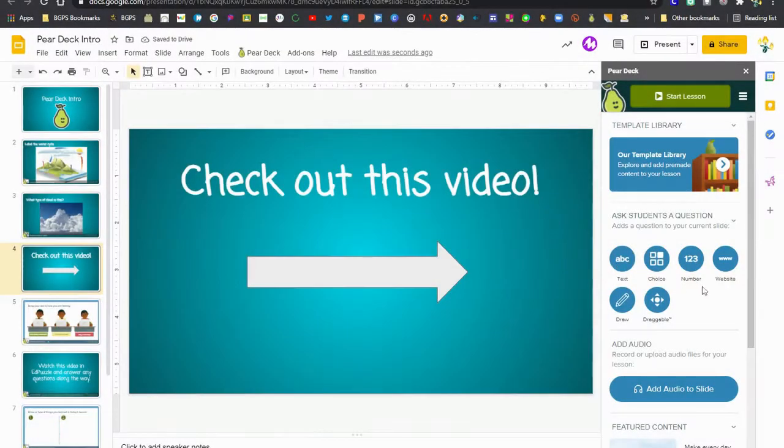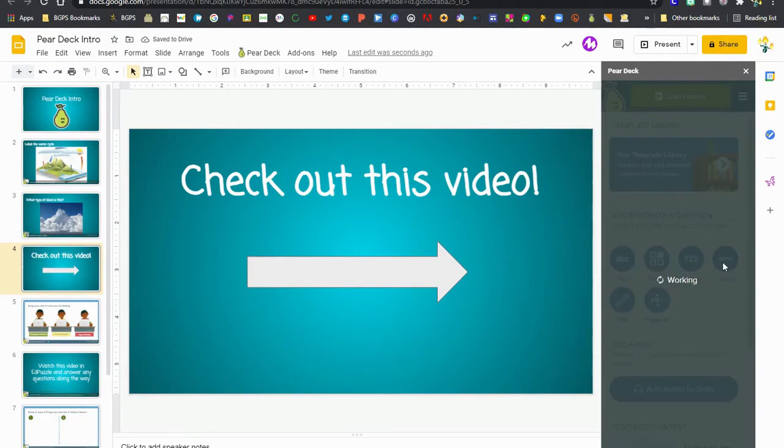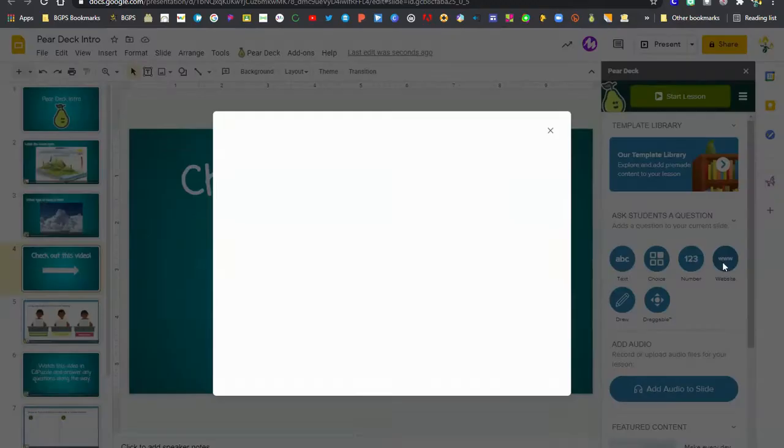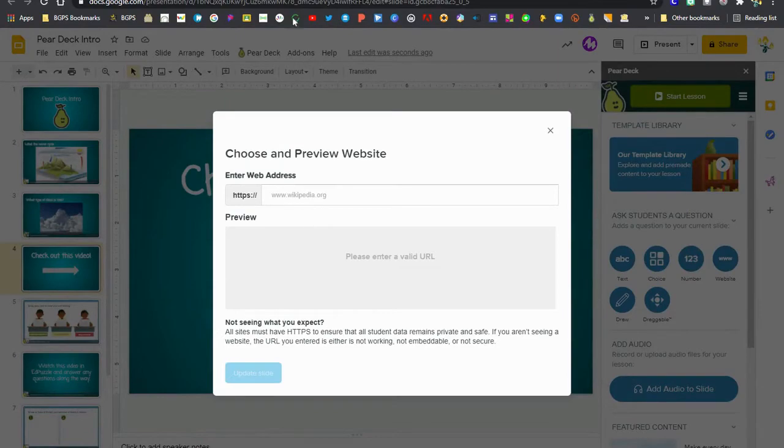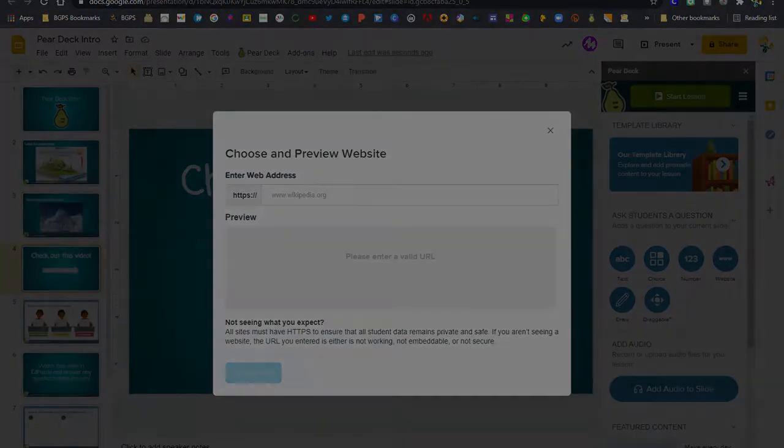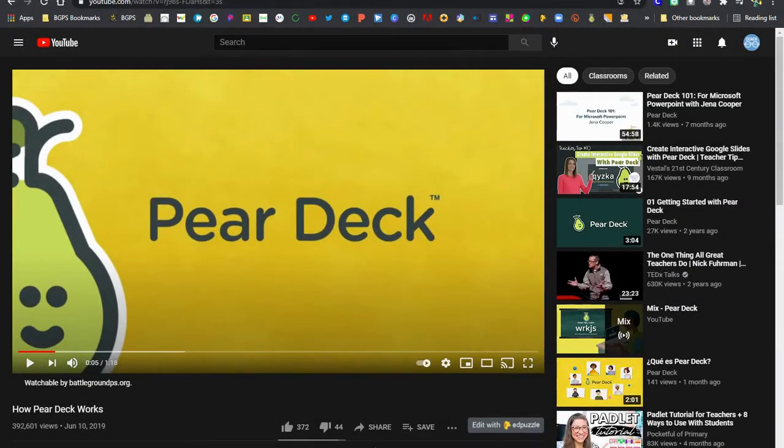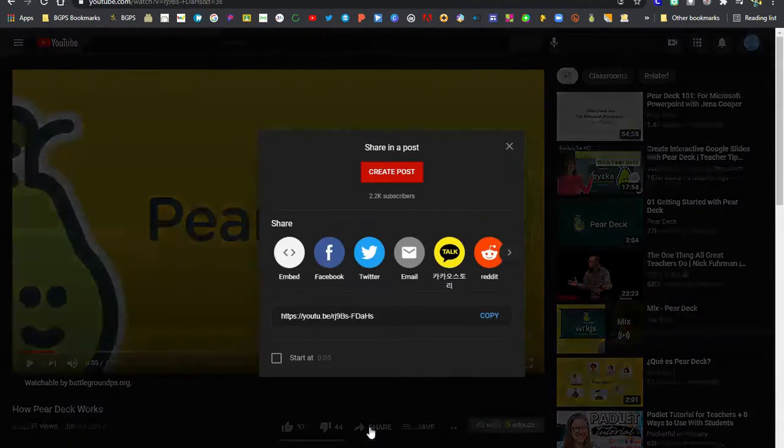Now that it's formatted we'll click on the website option in the Pear Deck question type and once we have that selected we'll need to go find our video on YouTube and then you'll need to get a special link for this to work.